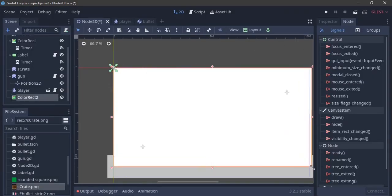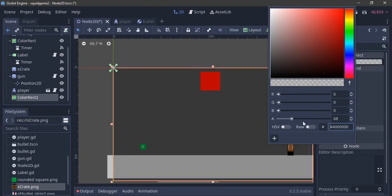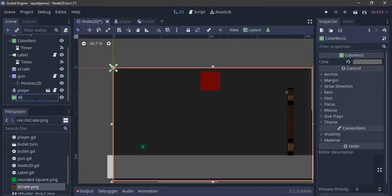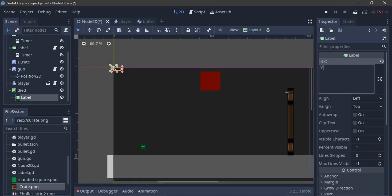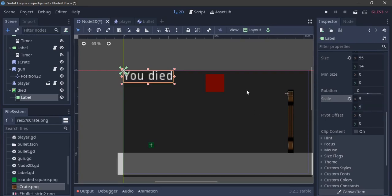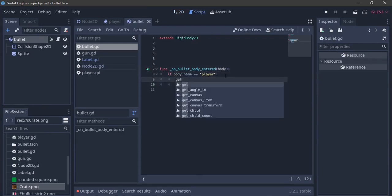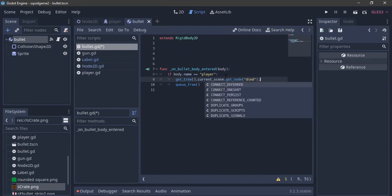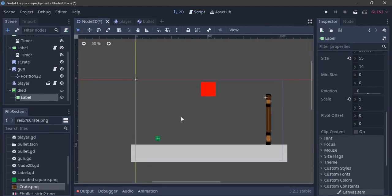The last thing is creating a Control with a ColorRect for a death screen — I'll increase it to cover the whole scene, give it an all-black color and reduce the alpha a bit. I rename it 'died' and add a Label saying 'You Died', scale it to about 5x5 and center it. For the bullet script, when it touches the player we call get_tree().current_scene.get_node('died').show(). Then we hide the 'died' node by default.